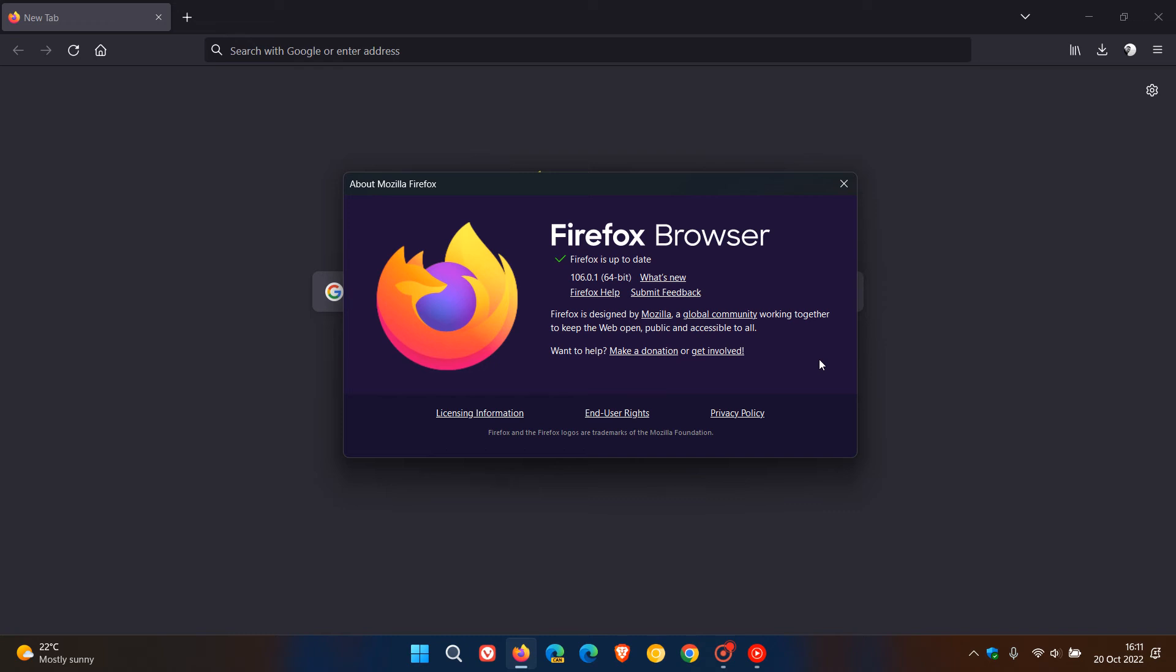Now the latest version and build is 106.0.1 so it's the first point release for version 106 and there are no new major features or any changes it's just a point release bug fix update. The official release notes tell us that it addresses a crash experienced by users with AMD Zen 1 CPUs and that's all the release notes tell us.